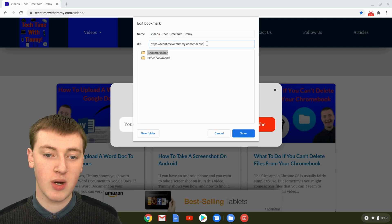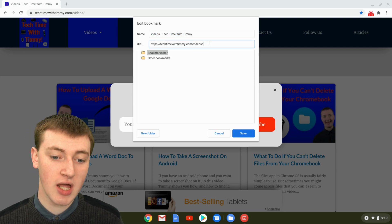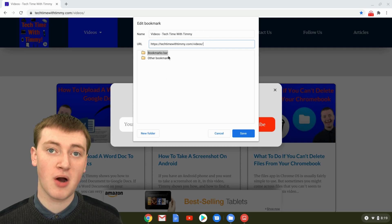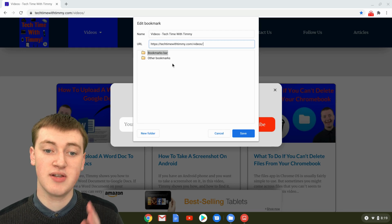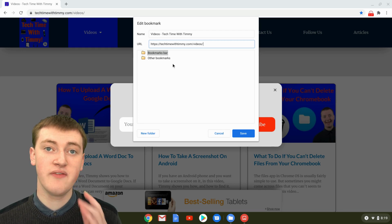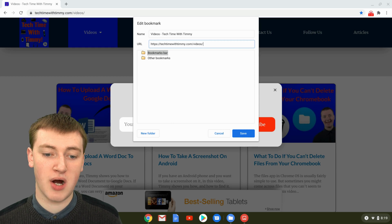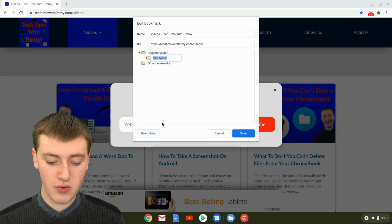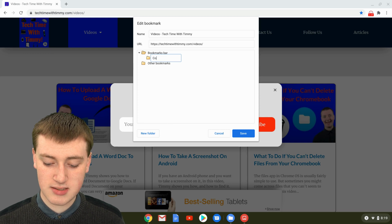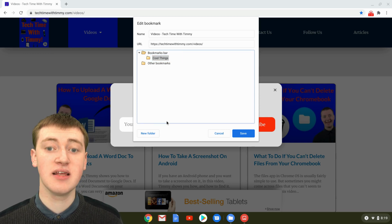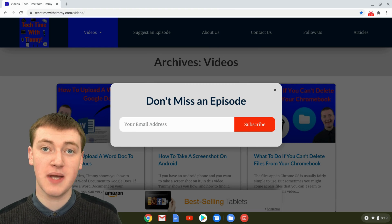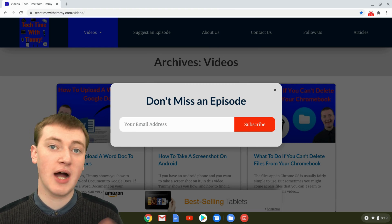You can change the URL if you wanted the URL to be something specific. And you can even put it in a folder. So it's going to go into the bookmarks bar, which is definitely the easiest way to find them. It's best to have it in the bookmarks bar, but you can have it in a subfolder of the bookmarks bar. So if you click on new folder, you can have a new folder, and maybe you want to name it cool things. And then you can click on save.